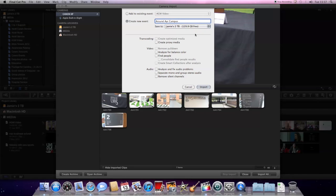Once you've selected the drive and you've given the event the appropriate name, then all you have to do is to click on import.